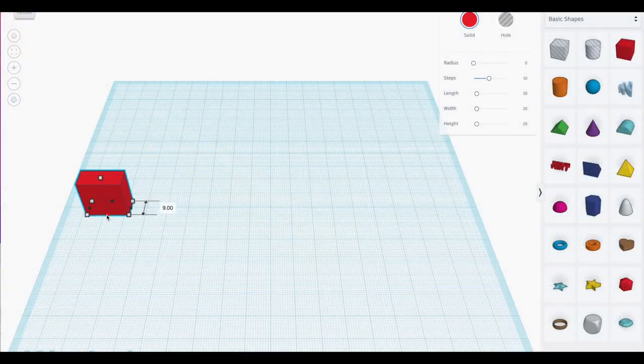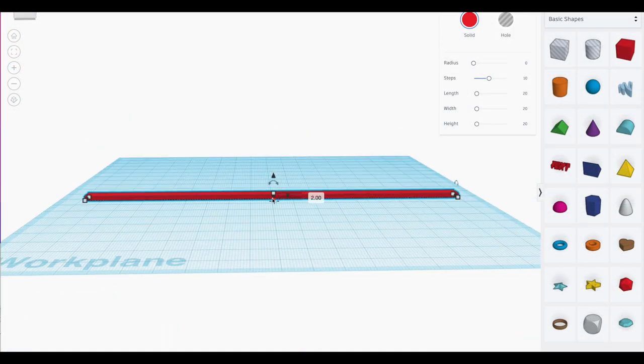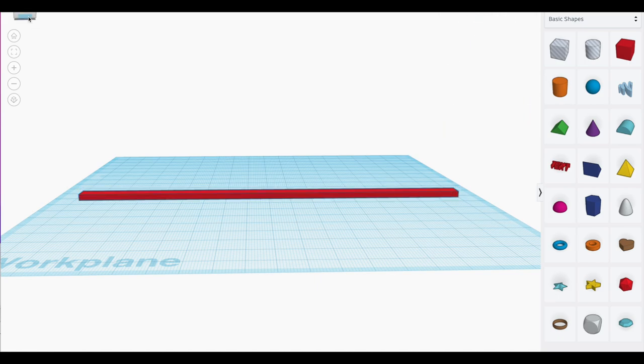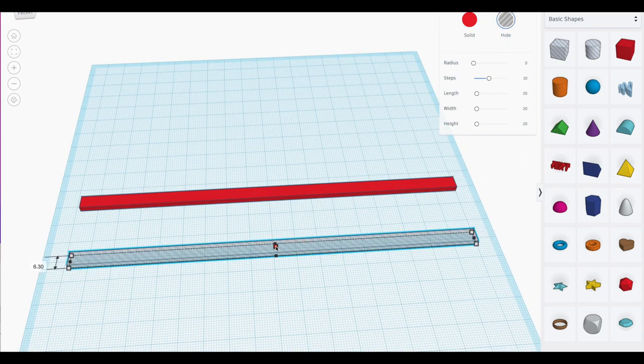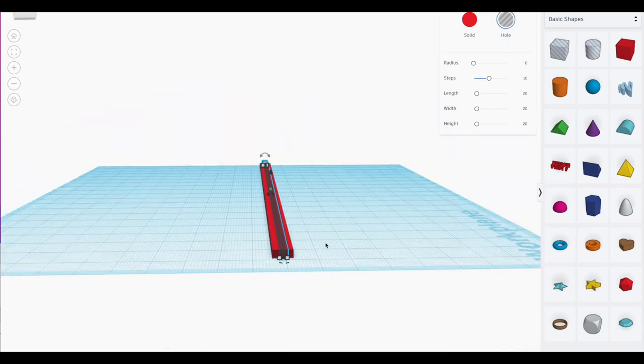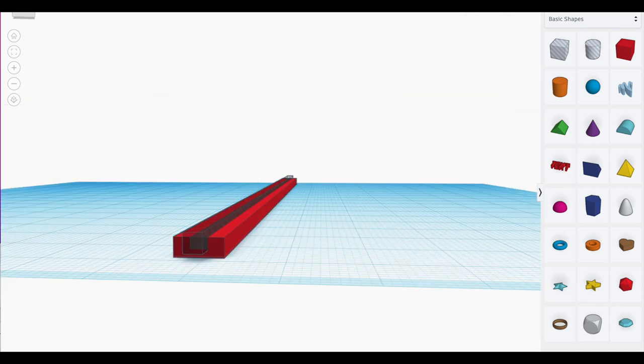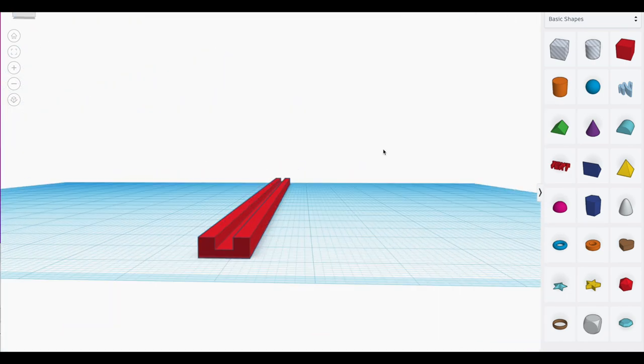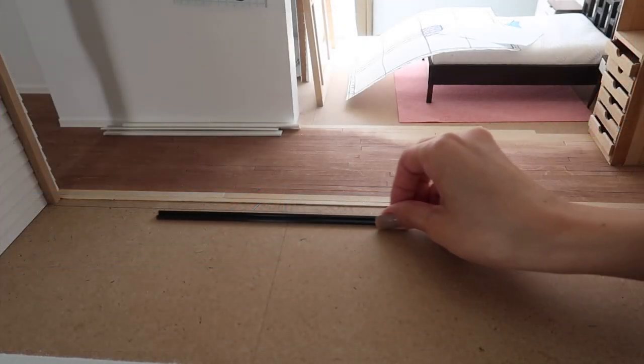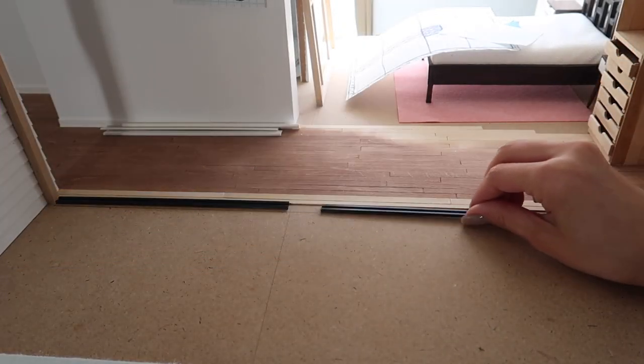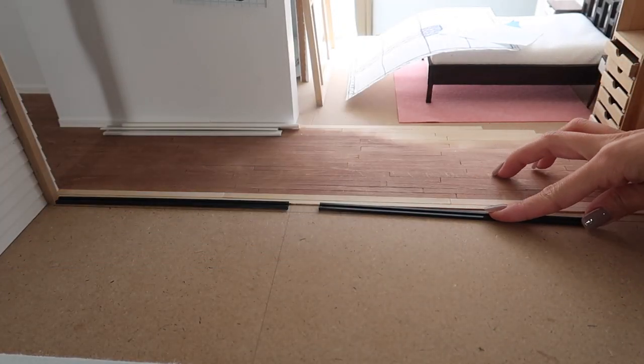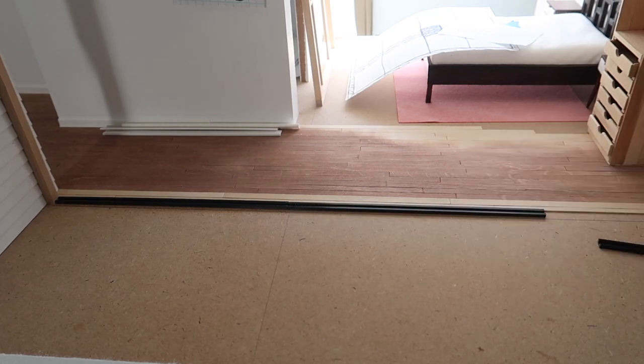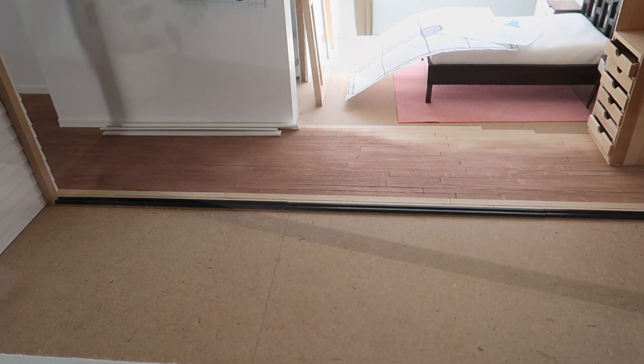I'll actually be 3D printing my rails because I want the precision of a 3D model design and because I'll need several feet of these rails. I just created a long rectangle and then cut out a thin channel in the center. Once it's printed, simply glue your rails across the entire area you want your sliding doors. I use JB Weld as my glue because I need a super strong hold for this.